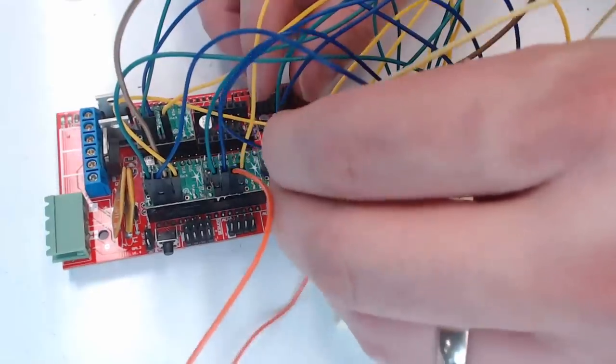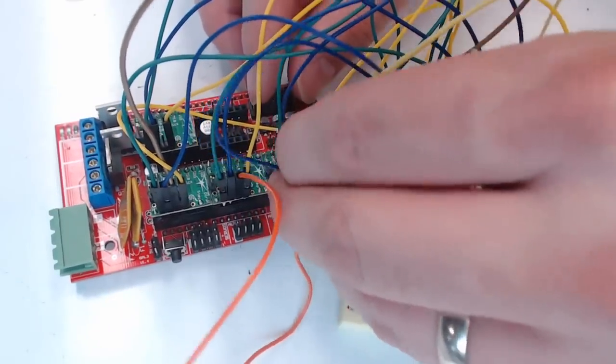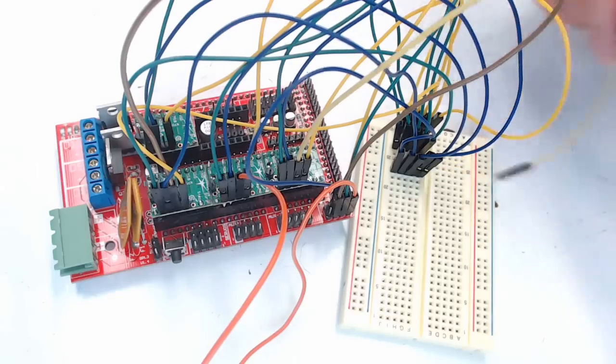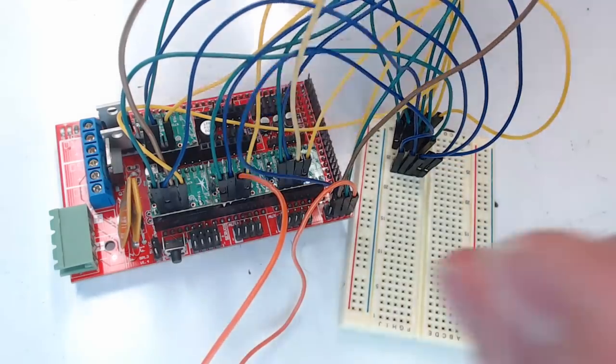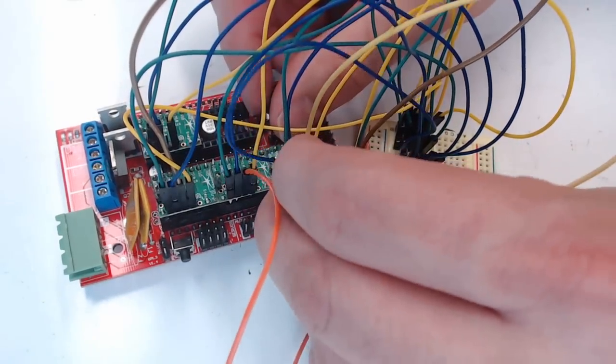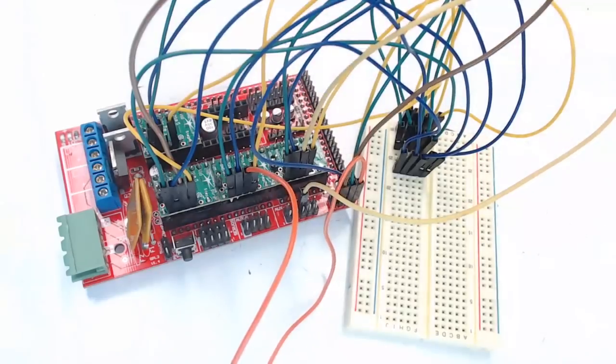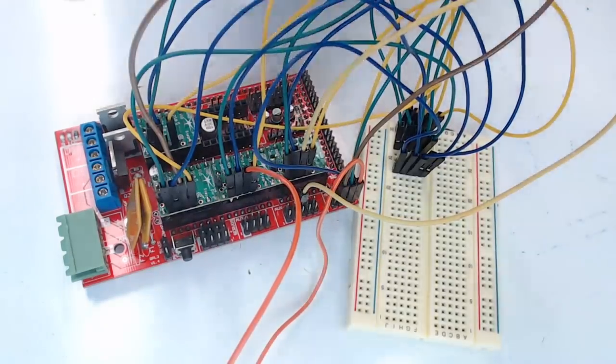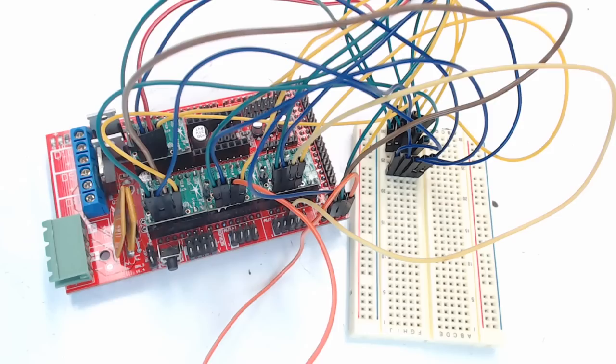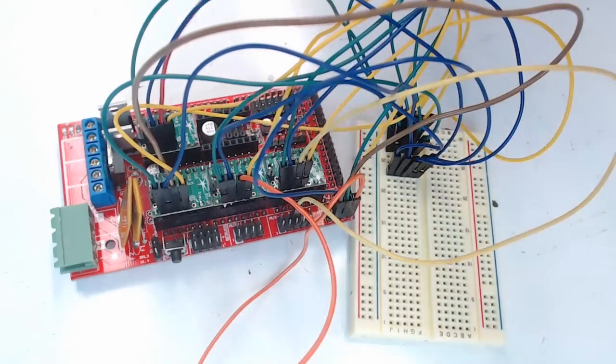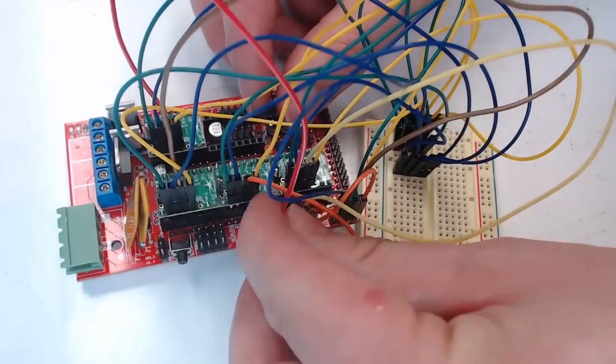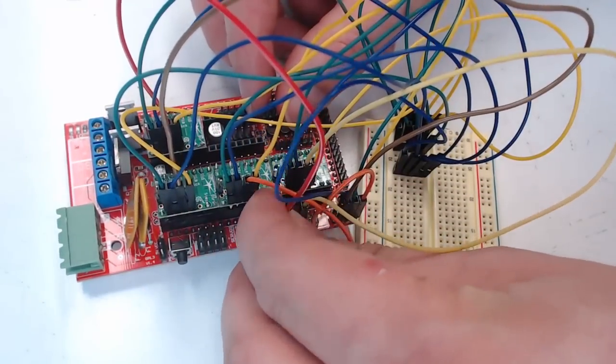Chip select for the Z driver goes to the AUX2 D10 pin, which is right here. And the chip select for the extruder driver goes to the AUX2 D42 pin right here.